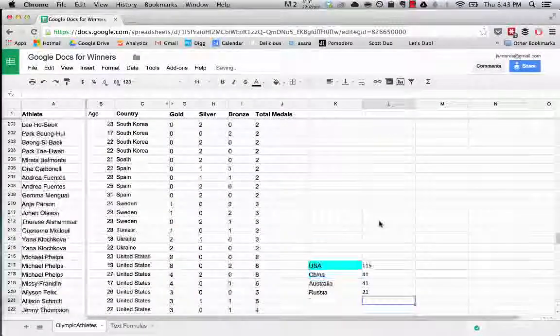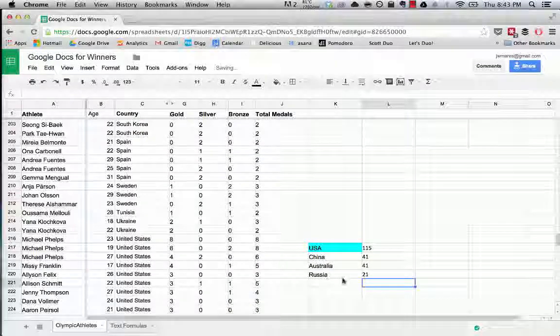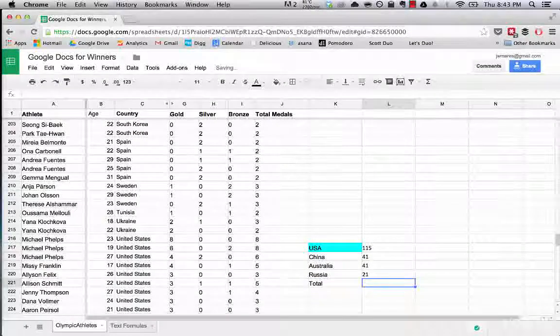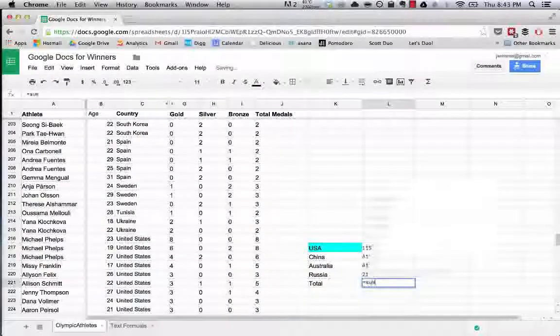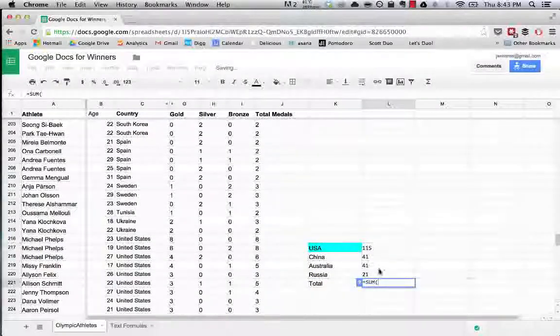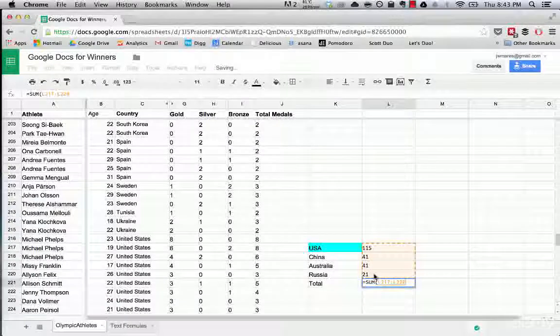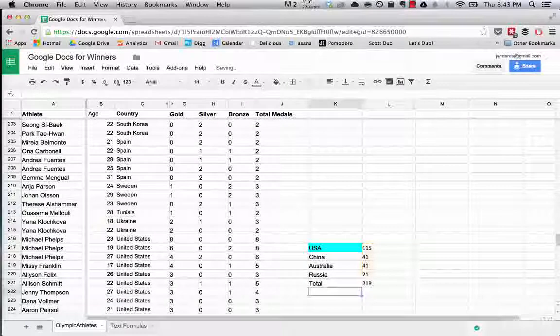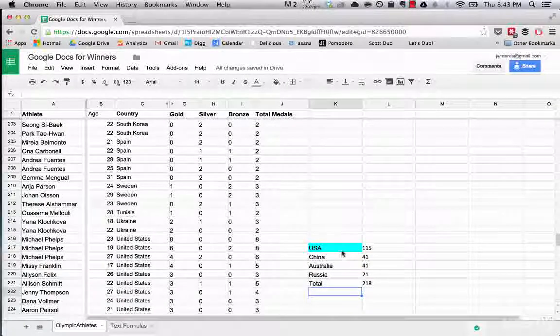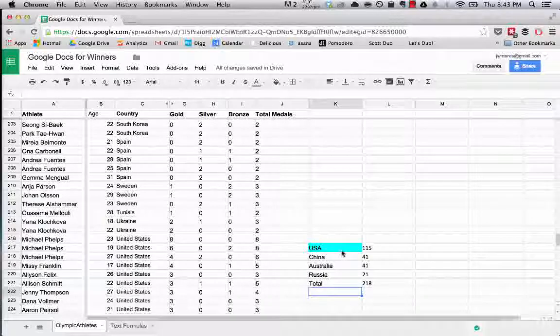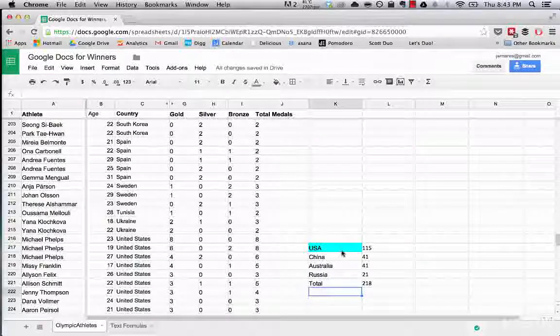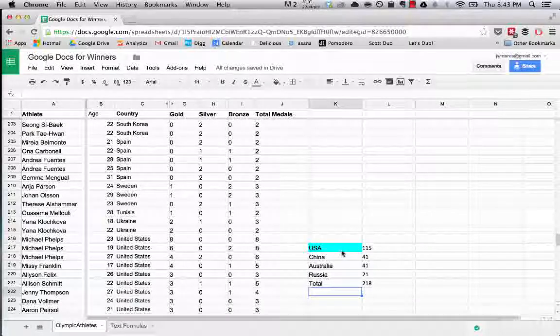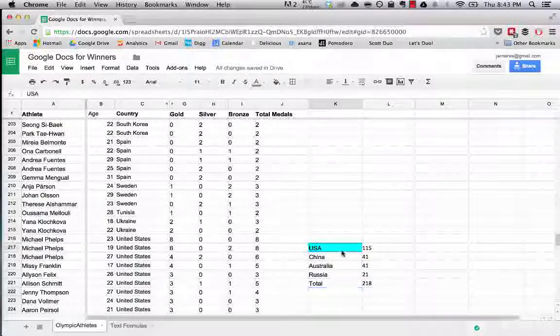Okay, and then we'll do just a quick total, which is we'll make a sum of all of the values above it.